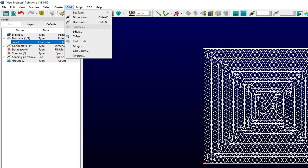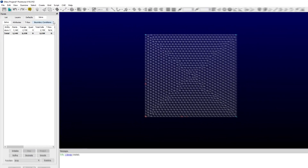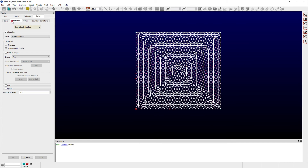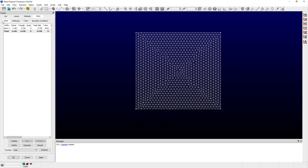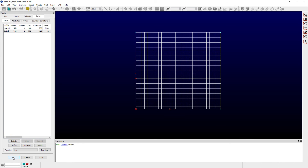Within the Solve panel, the Unstructured Domain algorithm can be selected from the Attributes tab. Users can choose their preferred algorithm type using the pull-down menu and select the type of cells to use from the cell type's radio button options. Once updated, click the Initialize button on the Solve tab, and then click OK to save these changes and exit the Solve panel.